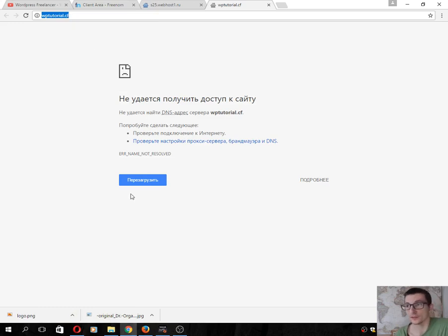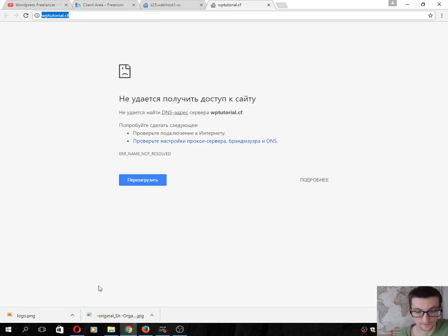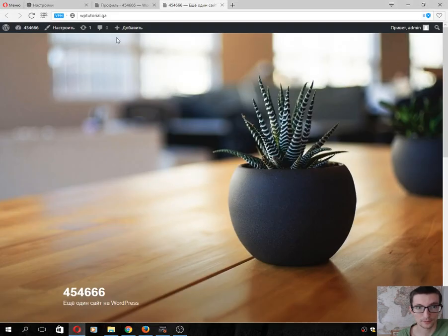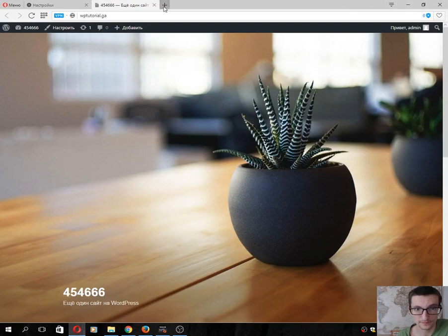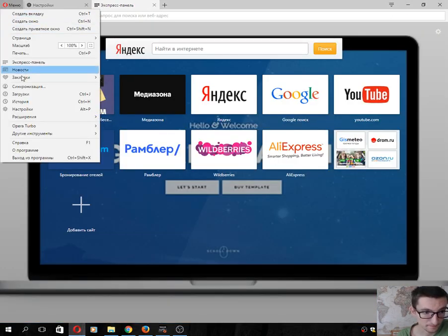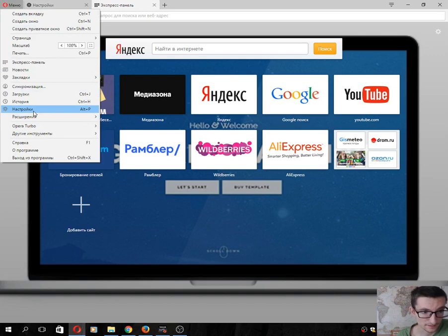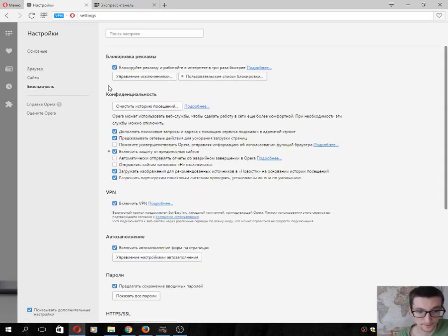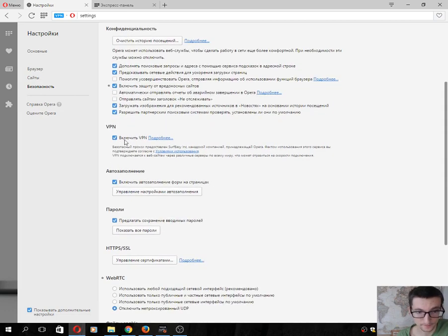I cannot wait a long time, so I'll use the latest version of Opera browser. Click Settings, Security, and use VPN.